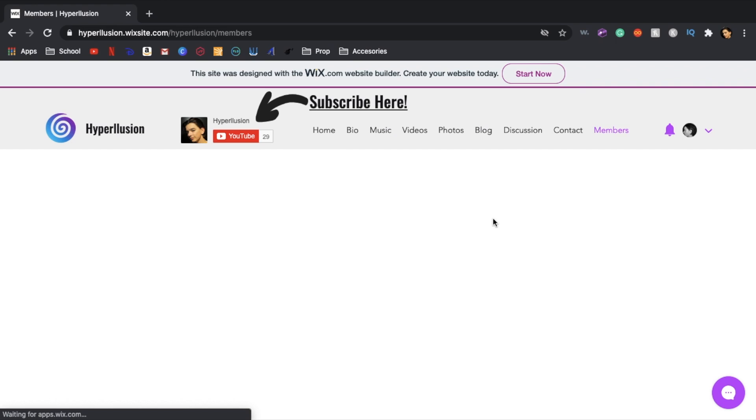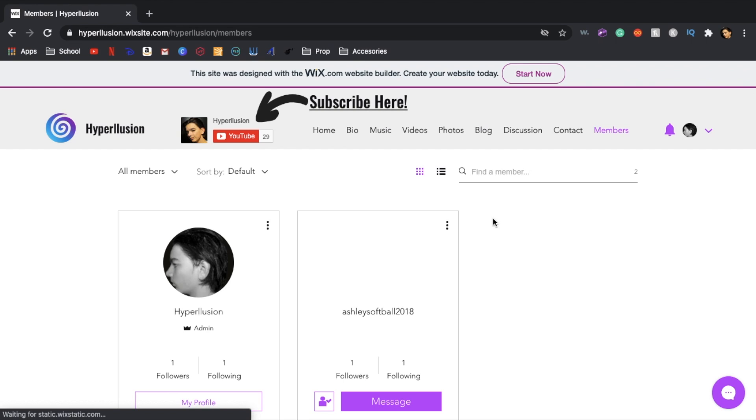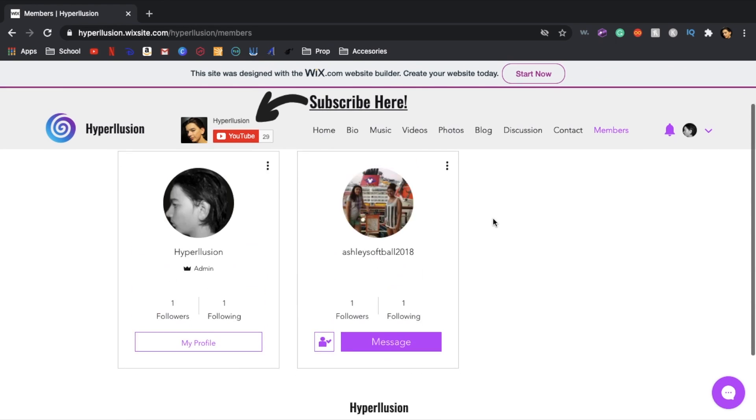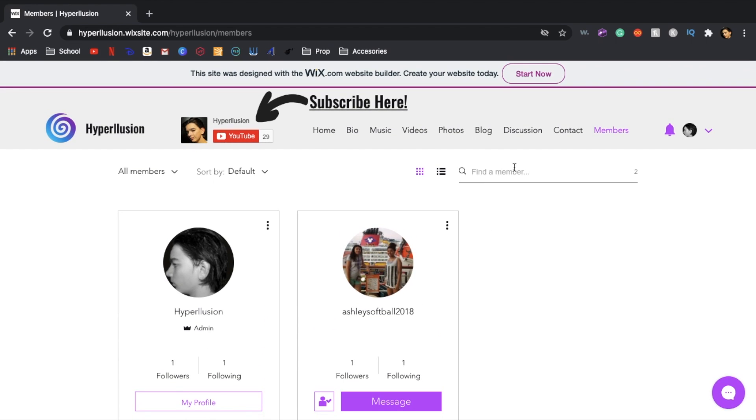And then this is the member section where you can see all the members. Currently there's only two members, me and this other person, but hopefully we'll have more after this video with some of you guys knowing about this website.